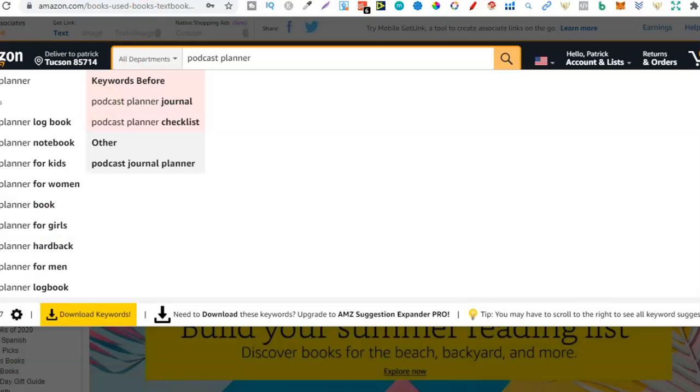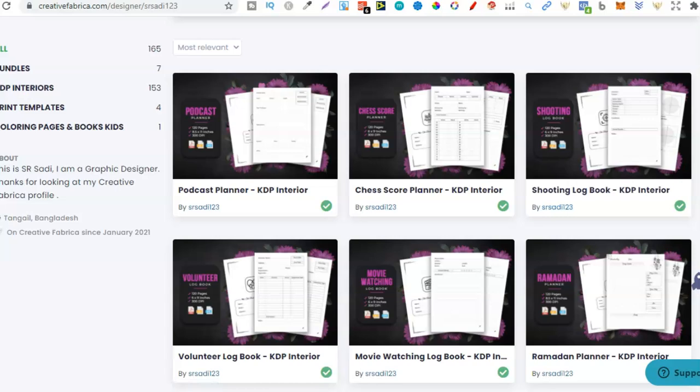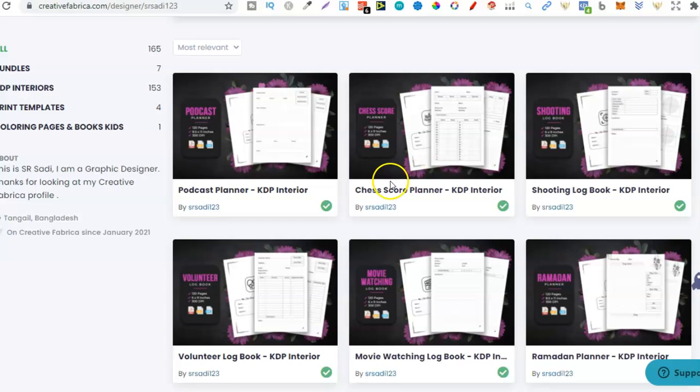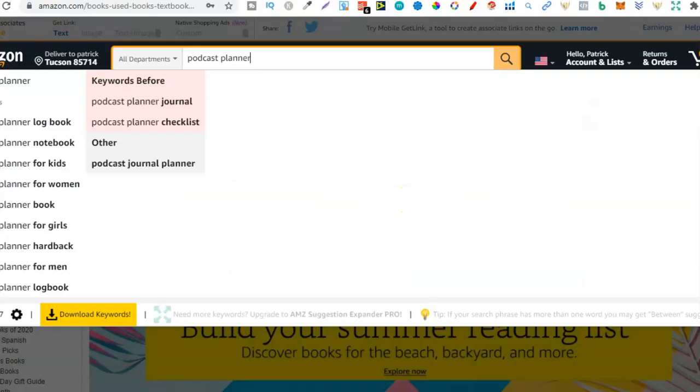Now we can do that on all of these niches just here. Then if a niche seems profitable we can actually get the interior from here as well because that's where we're doing the research and then all we have to do is create the cover. So you can do that with all of these niches. So chess score planner.